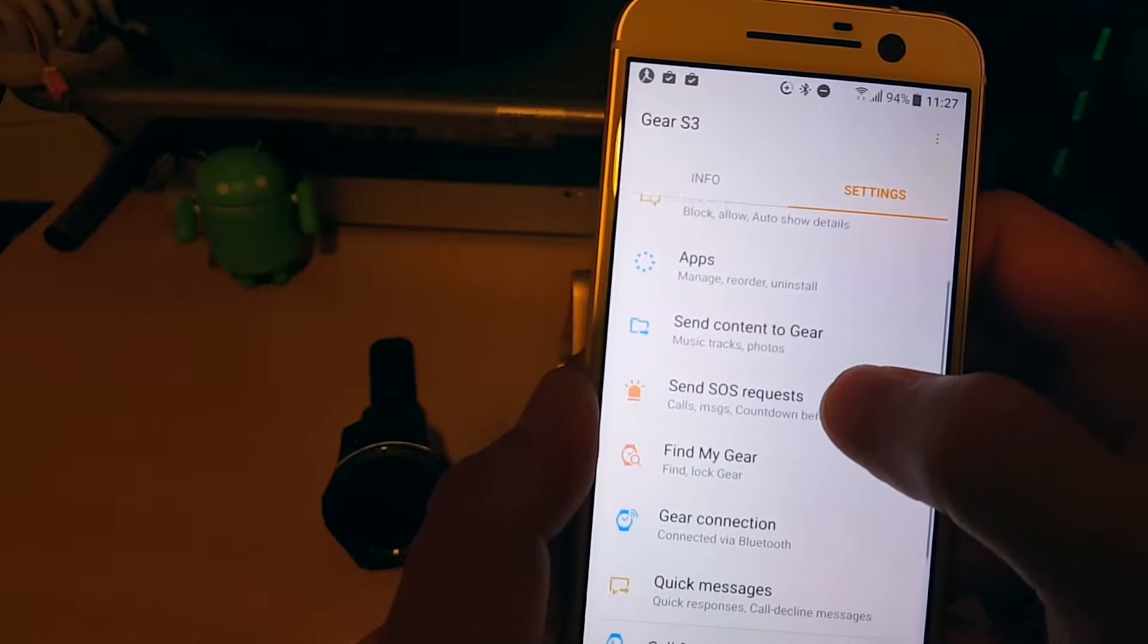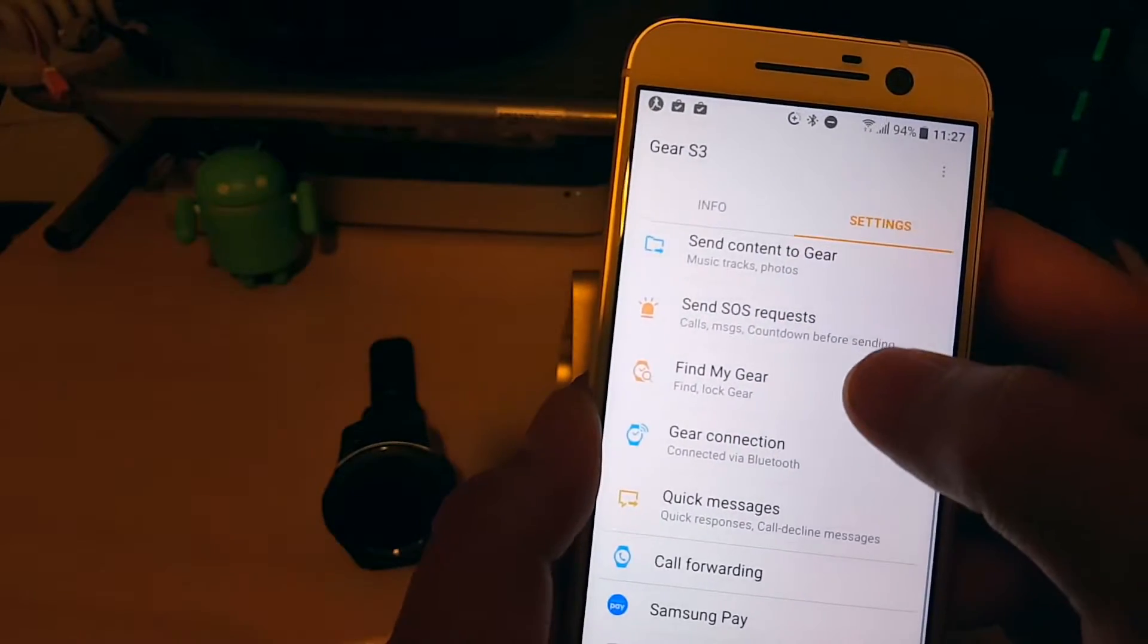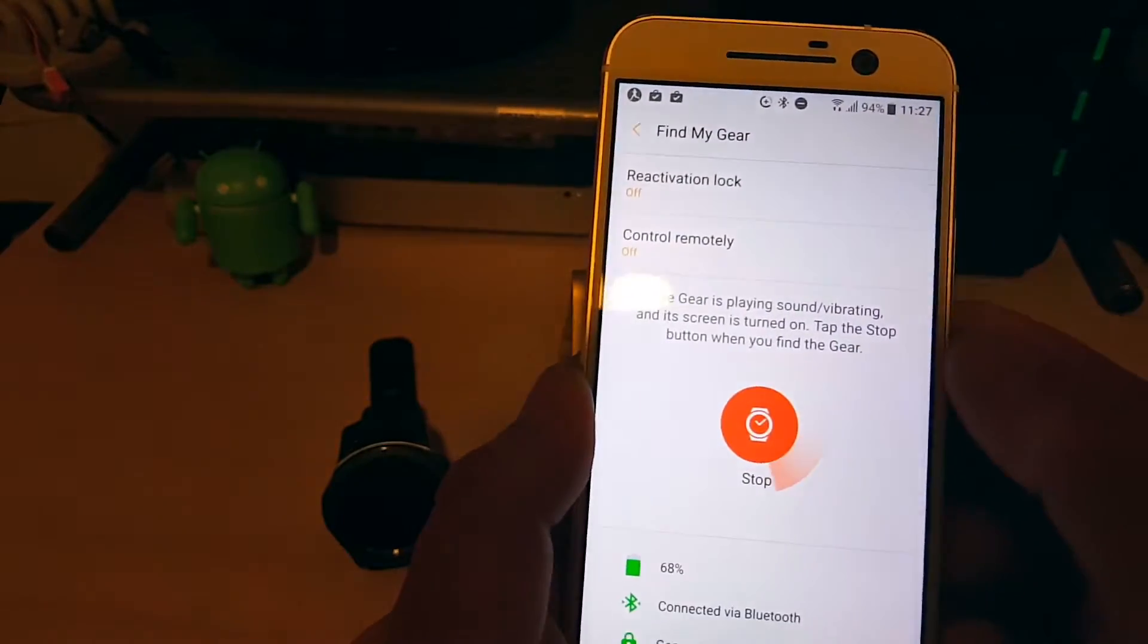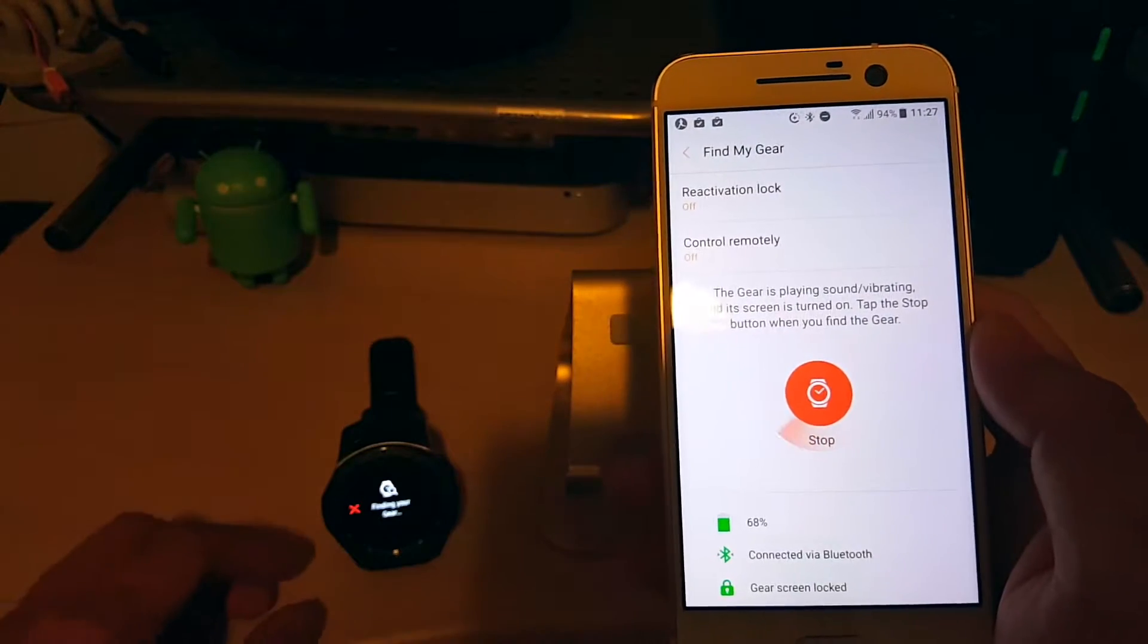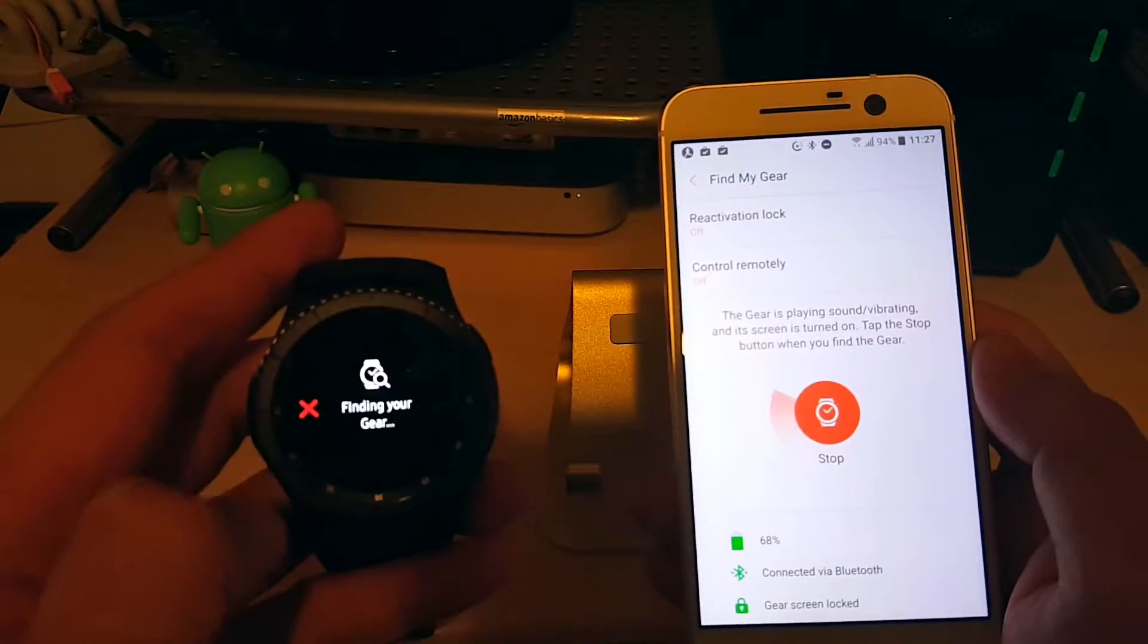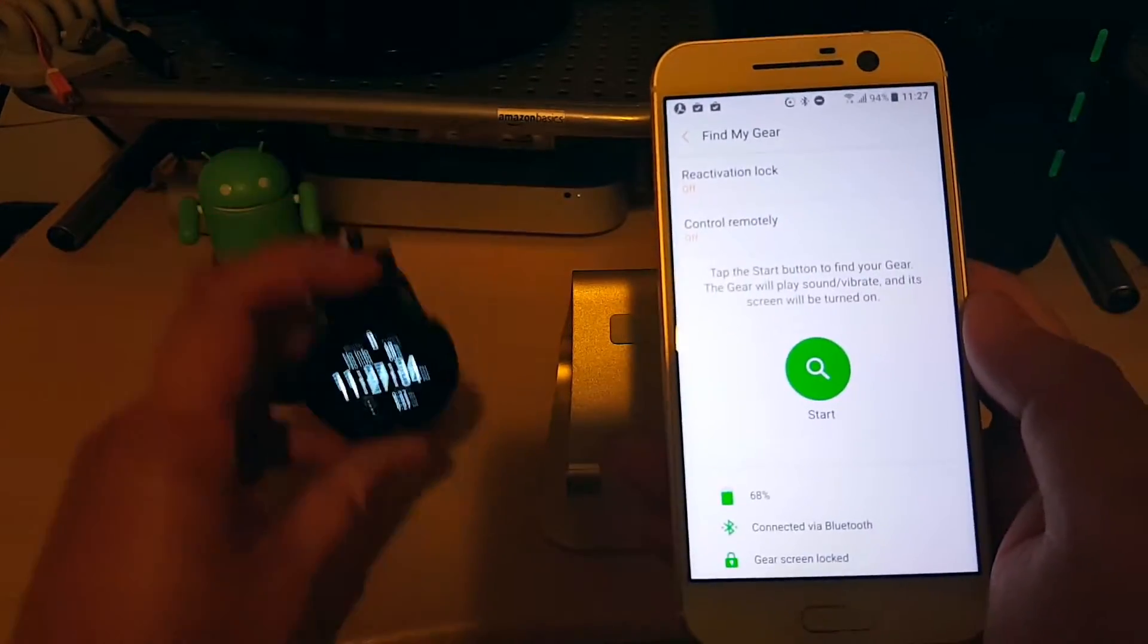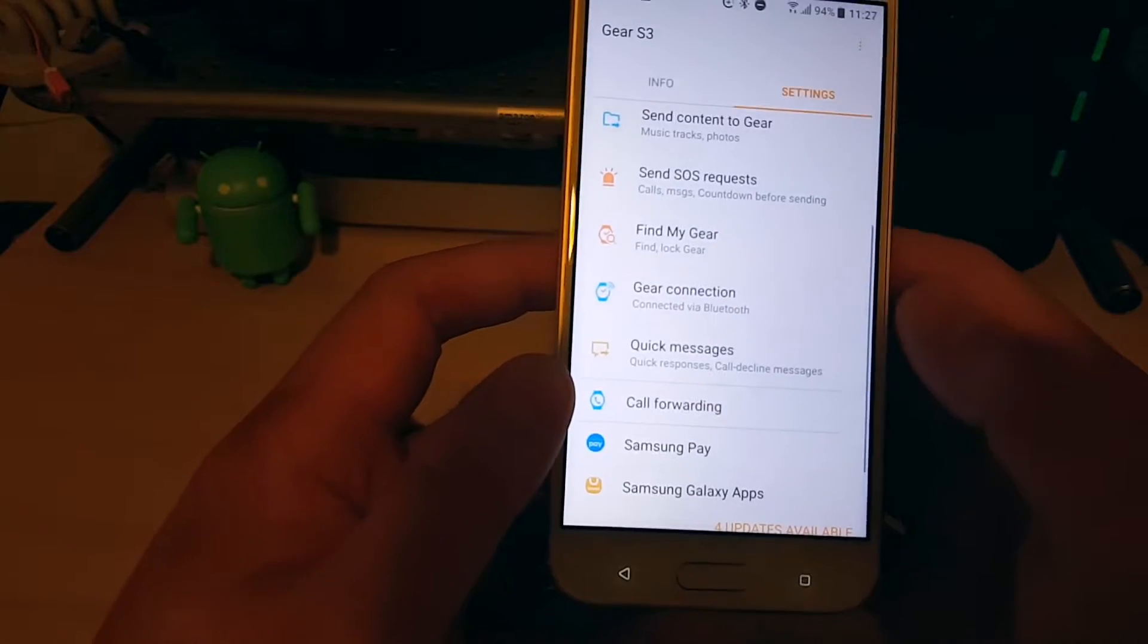Notifications. Again, you can re-fine-tune your notifications. Find my gear. So if I don't know where it is, I can hit that and your gear starts ringing. I got it. Swipe that away.